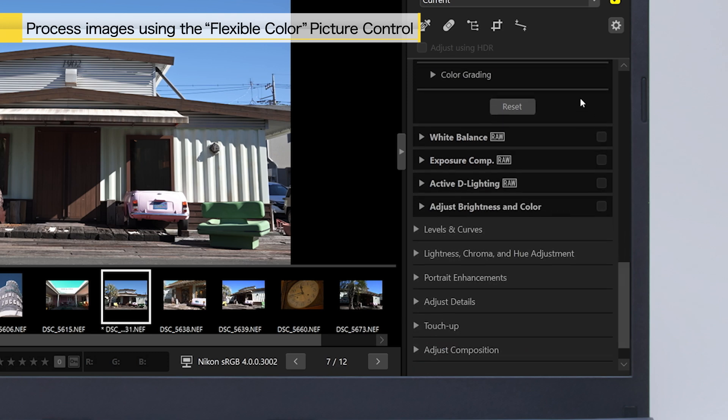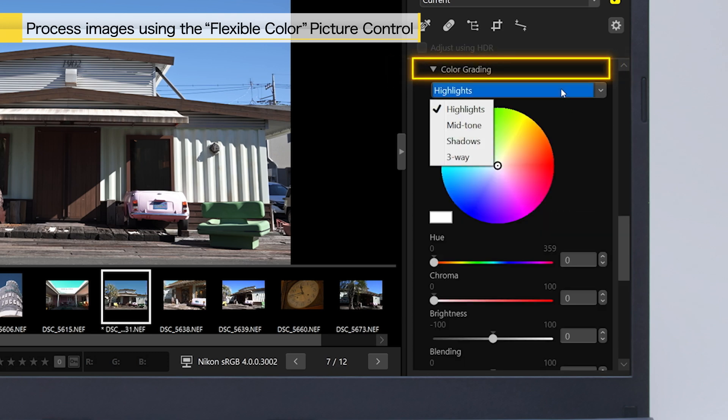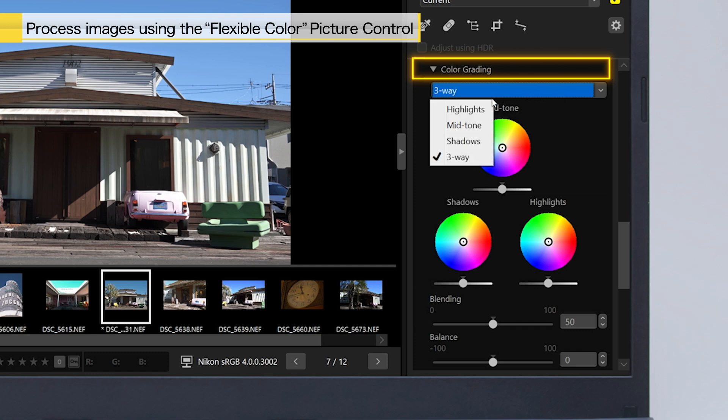In addition, under Color Grading, you can adjust the tints of highlights, mid-tone, or shadows, as well as three-way, which groups these three settings together, allowing you to make more creative adjustments.